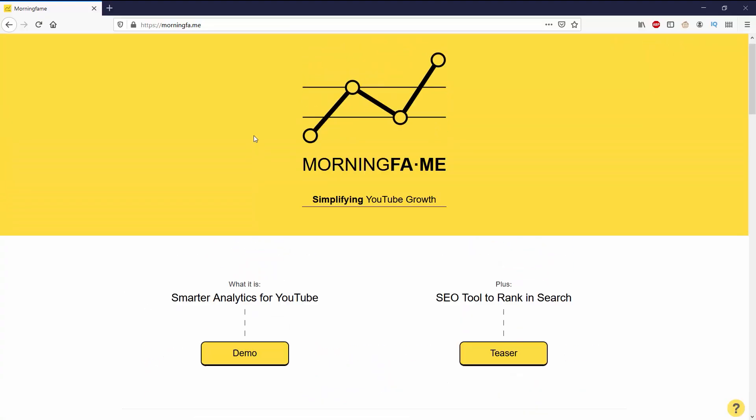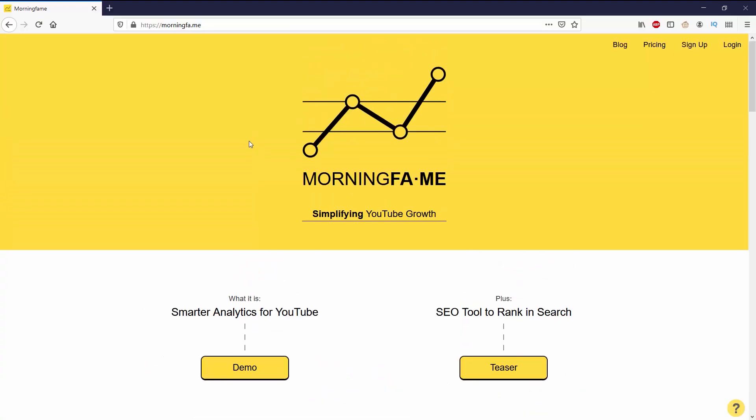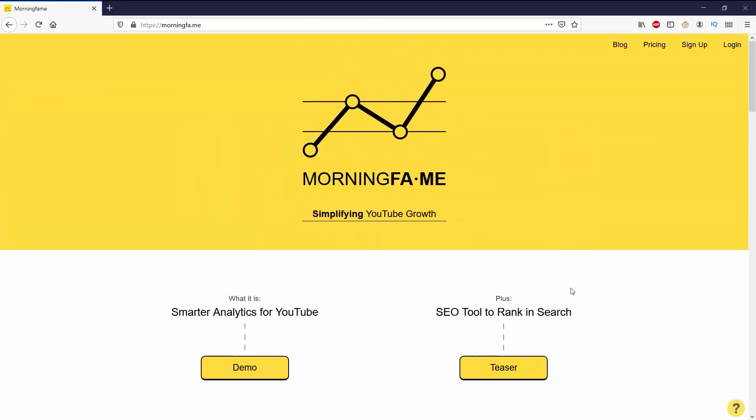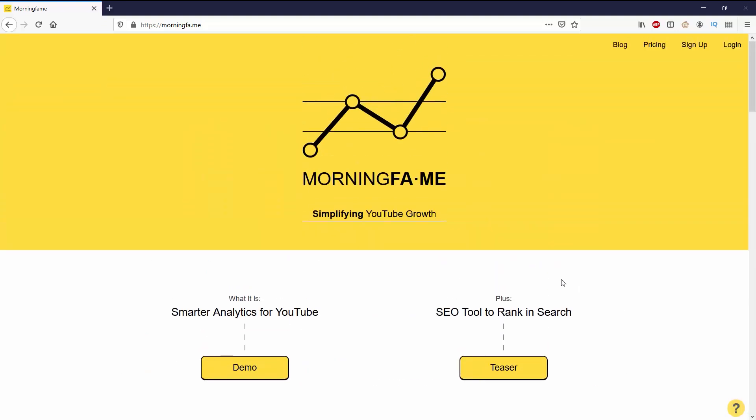This is the Morning Fame home page. As I scroll down, you can see that it says Morning Fame is invitation only, so you do need an invitation code. I'm already signed in, so I'm going to go to analytics report first.